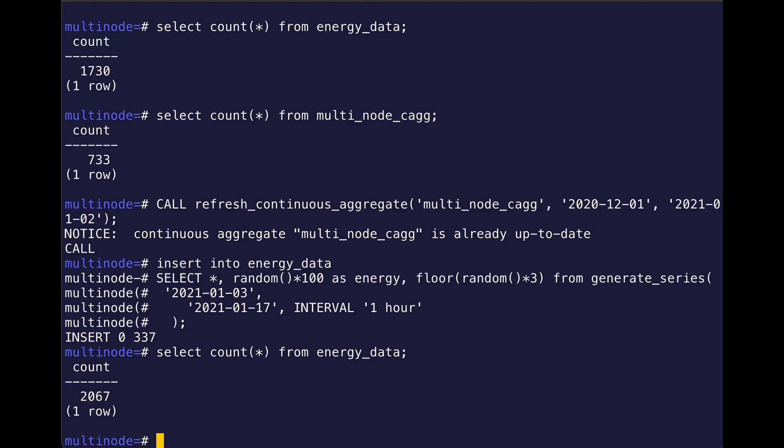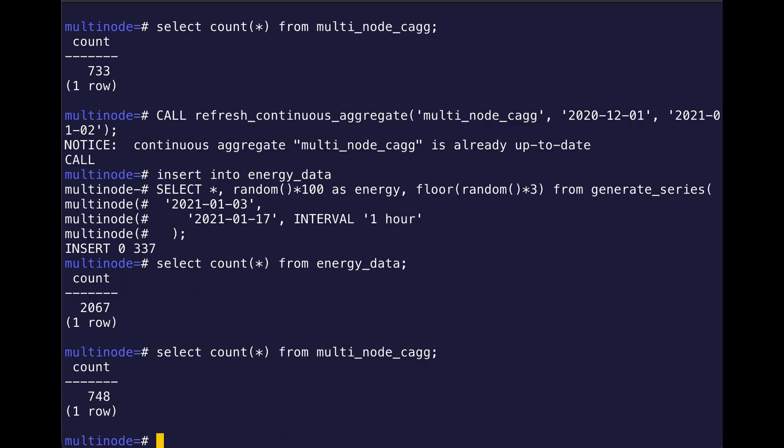And my continuous aggregate has also increased, which is great. So again, this should act exactly as your continuous aggregate setup workflow does work in a single database environment, which is really, really cool.